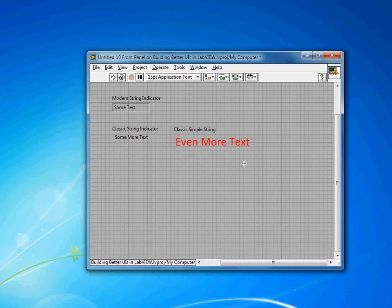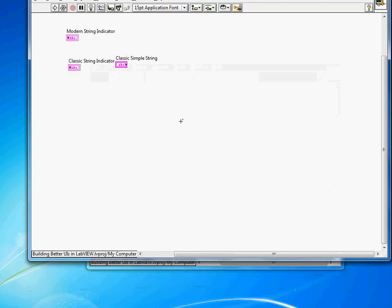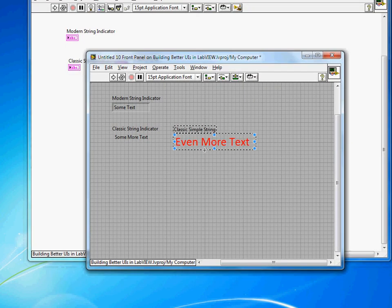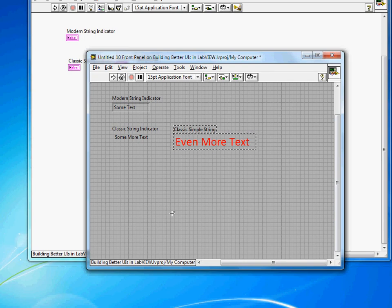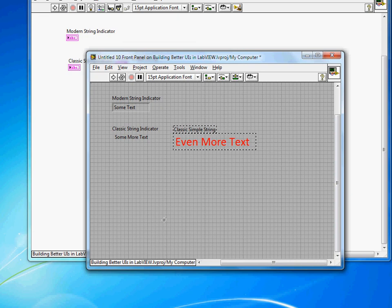Another tip: if you lose the boundaries of something, just find it on the block diagram, double-click it, and it'll be selected on the front panel. So that's one way to make your indicators blend in a little more with the background, if you don't want them to stand out as particular indicators or controls.